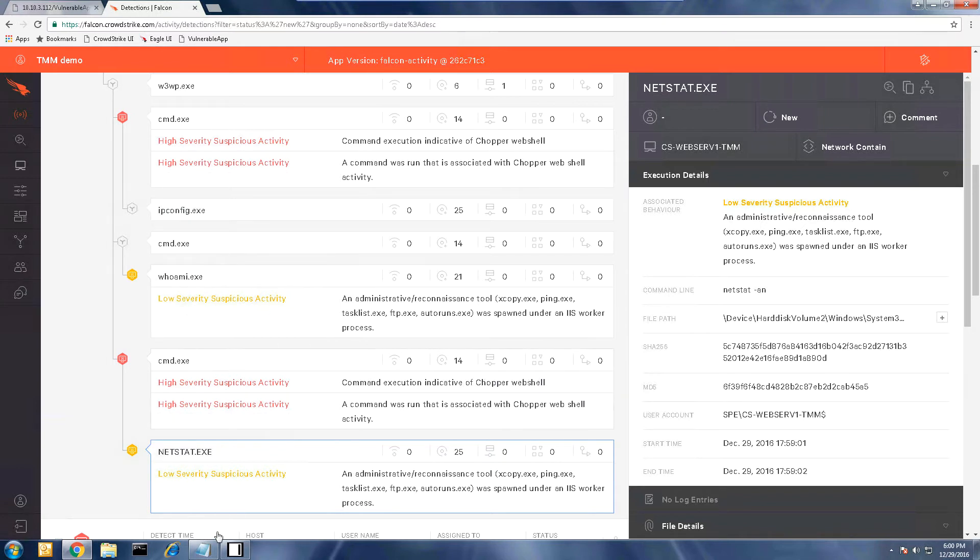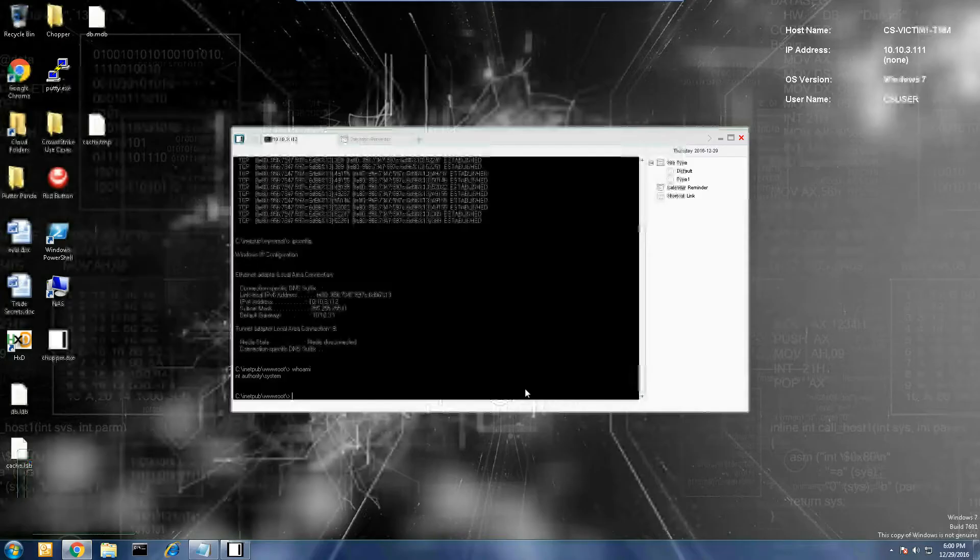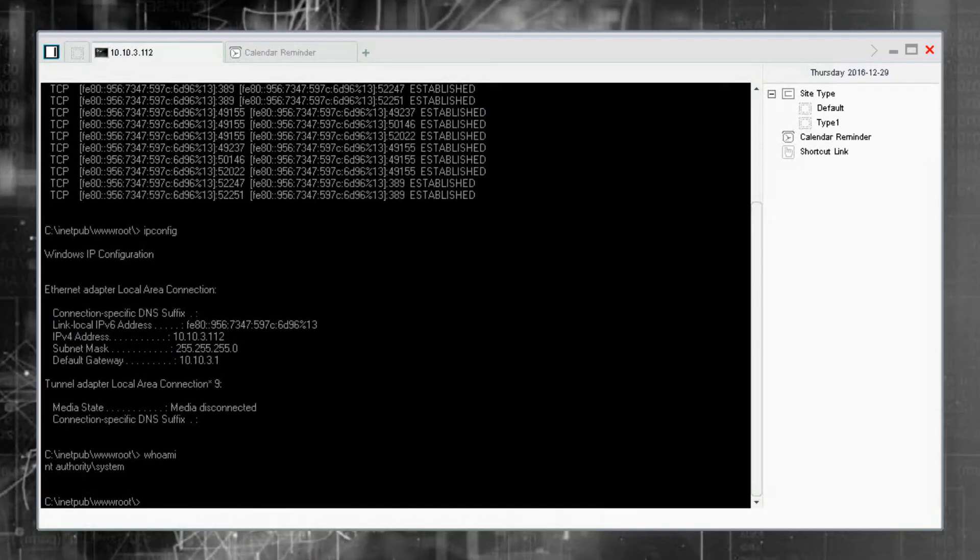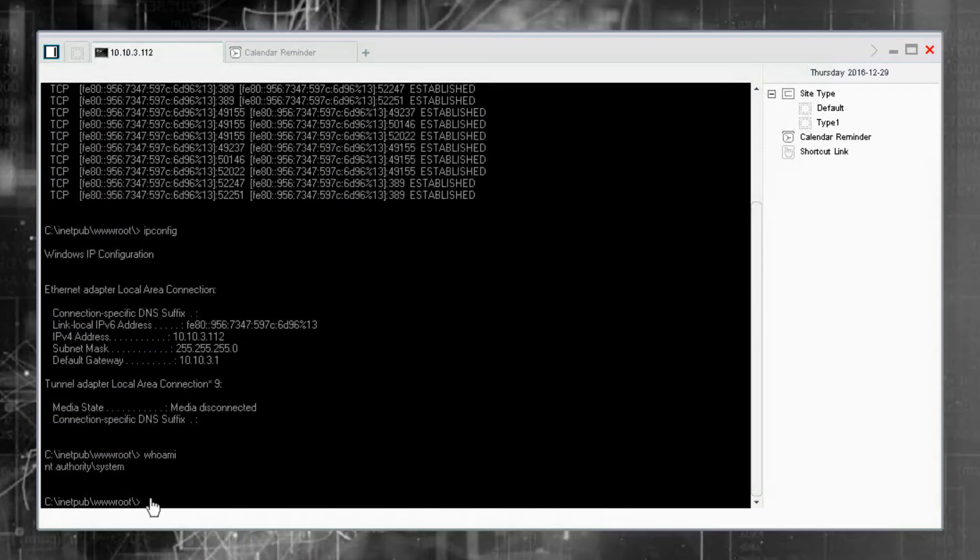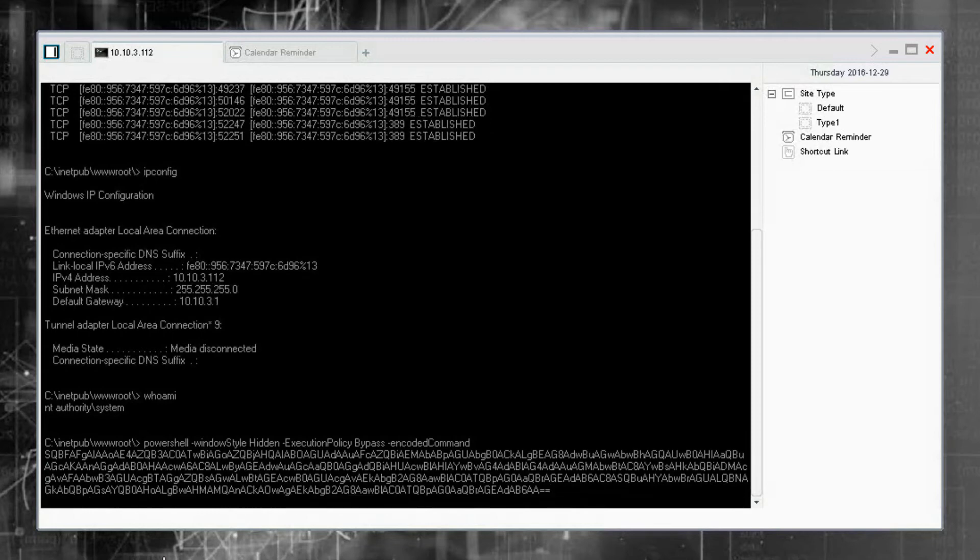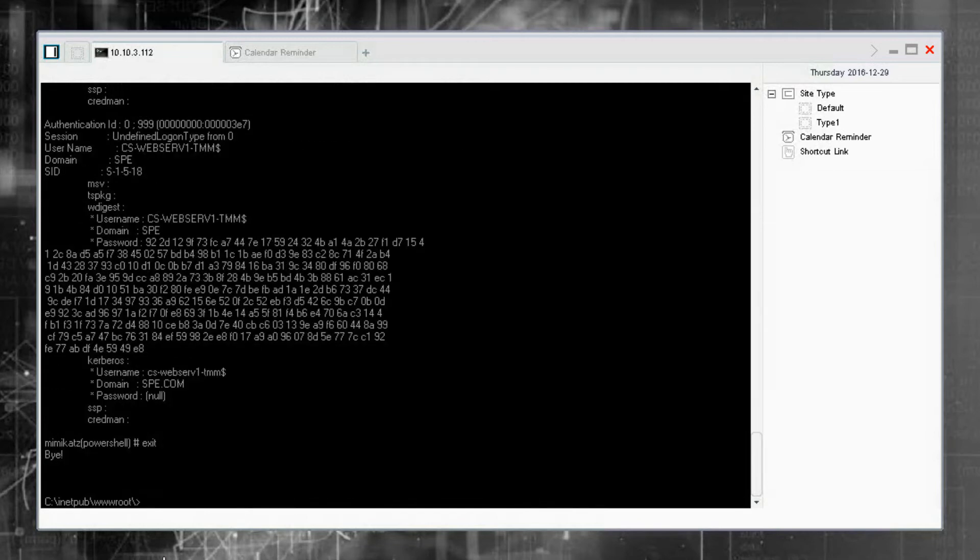Now I'm going to run a command that is often missed by other security products. This is because the command will run Mimikatz in memory, a popular credential stealing tool.